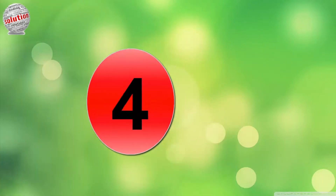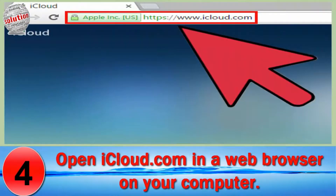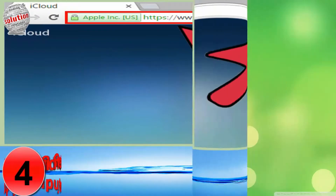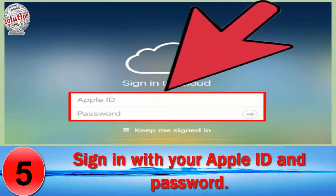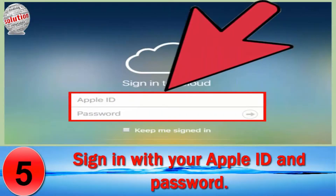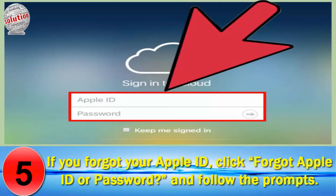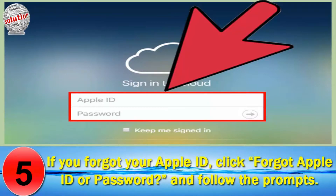Number 4. Open iCloud.com in a web browser on your computer. Number 5. Sign in with your Apple ID and password. If you forget your Apple ID, click "Forgot Apple ID or password" and follow the prompts.